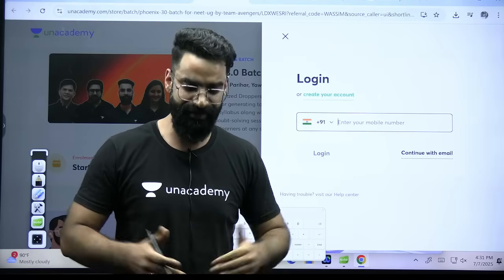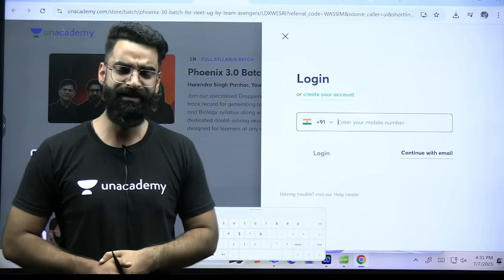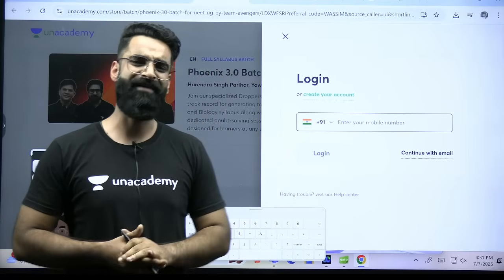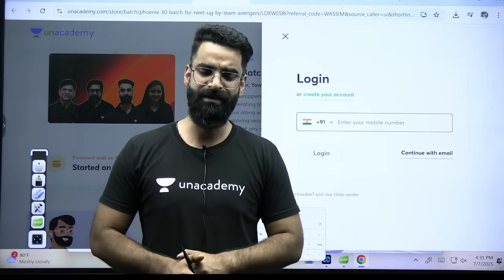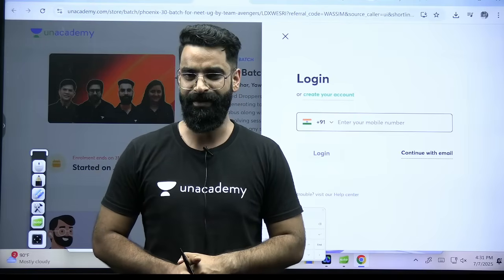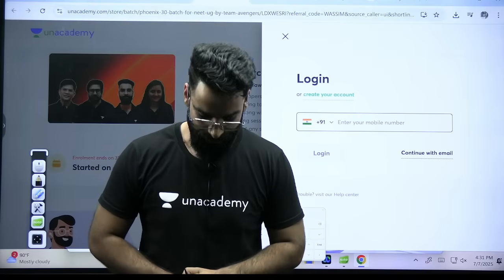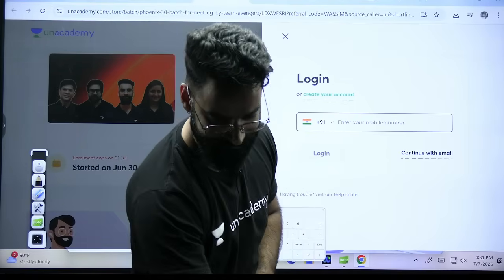So with this, I'll be taking a leave. I hope all your queries are clear. If you still have any sort of query, let me know in the comment section. Take care, God bless you all, and love you all, my dear students. Bye-bye.